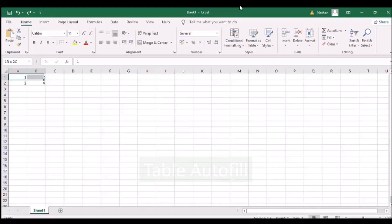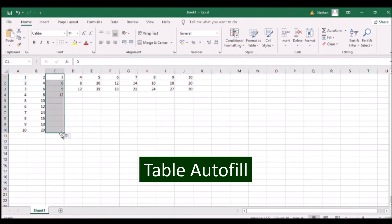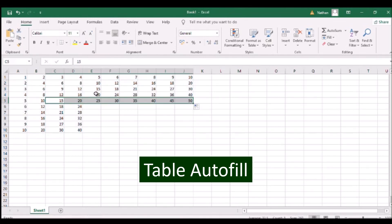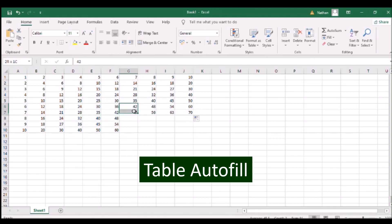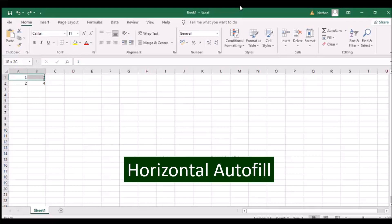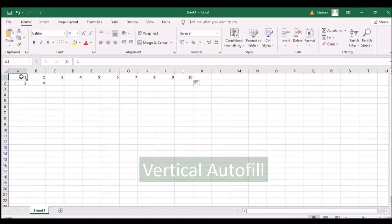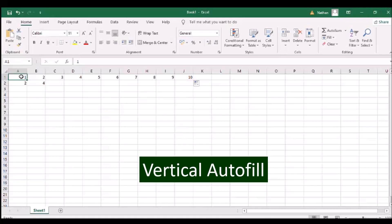A number progression is created in Microsoft Excel by calculating the difference of two numbers and adding it to the most recent number to compute the succeeding number. To create a horizontal progression, select two columns on the same row and drag the fill handle to the right. To create a vertical progression, select two rows on the same column and drag the fill handle downward.